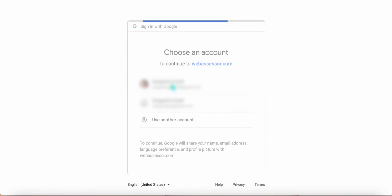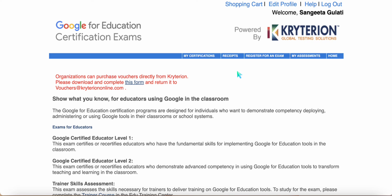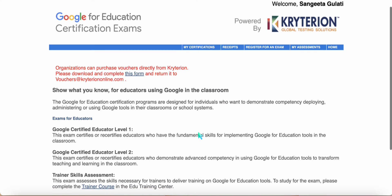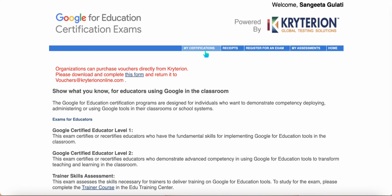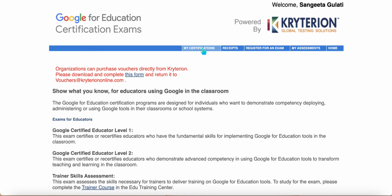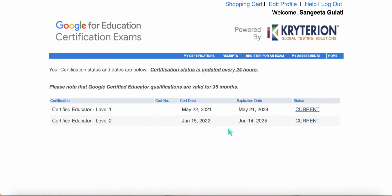Let's click on this and it will open up the page where you had actually registered for the exam. This is how it looks like. Let's click on my certifications and we will be able to figure out which exam you have cleared.